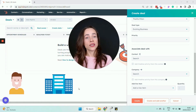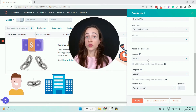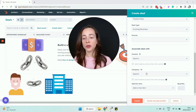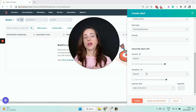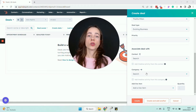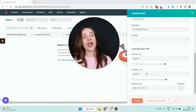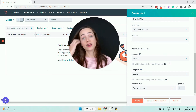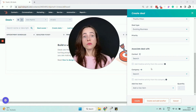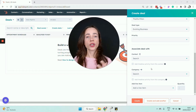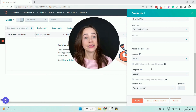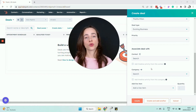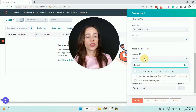When you're in the process of selling something, you are negotiating with a person who works at a business. It's really important that you associate your deal with that contact and also with the company where they work. This matters on so many levels — for reporting purposes, to see how much money you made from specific companies; for running better automation; and so your sales team knows who is talking to whom so there is no confusion. Information needs to be aligned inside HubSpot.